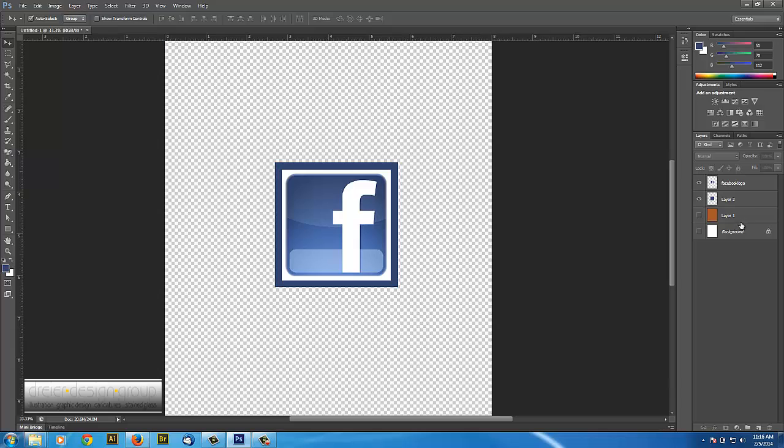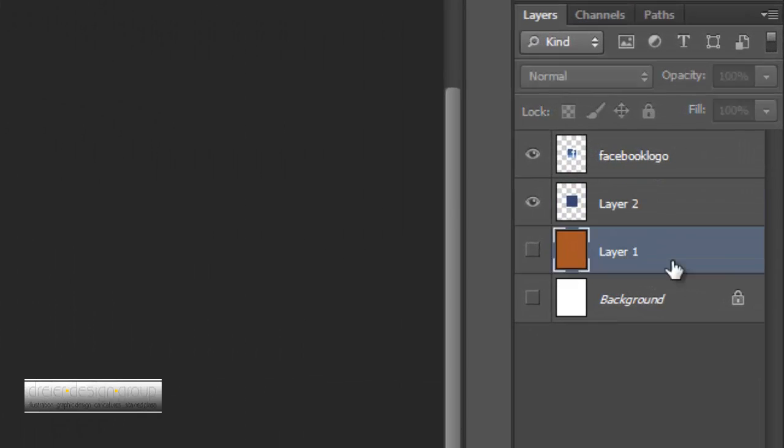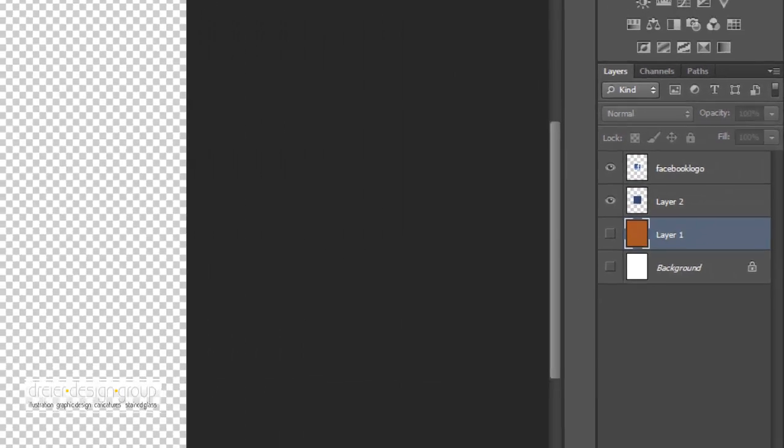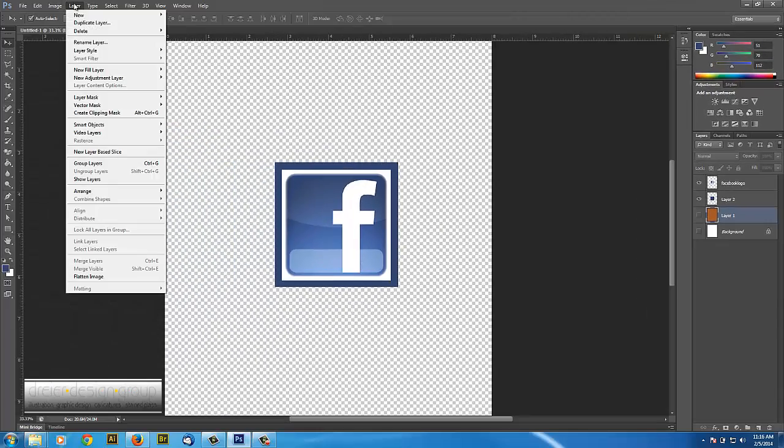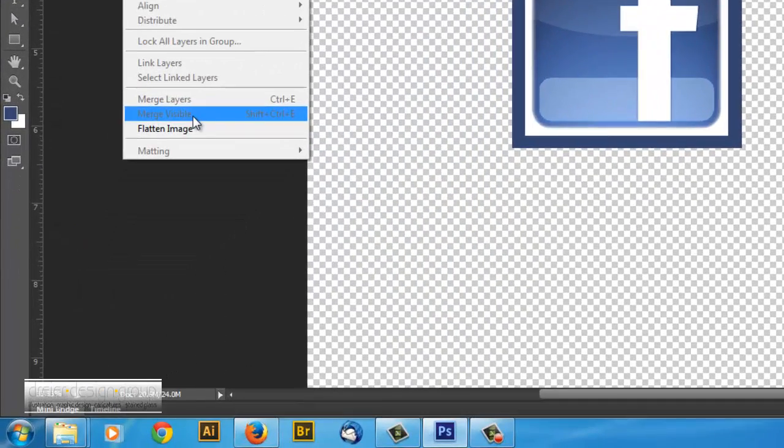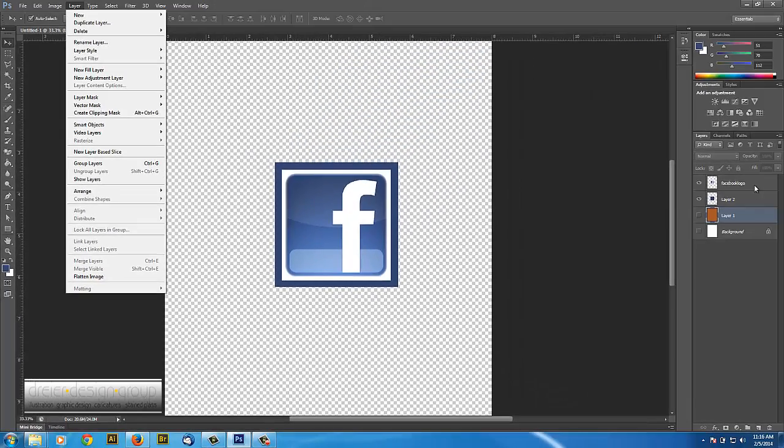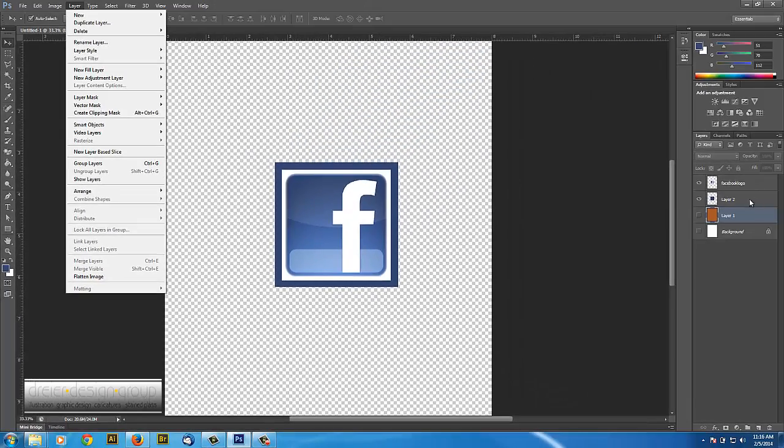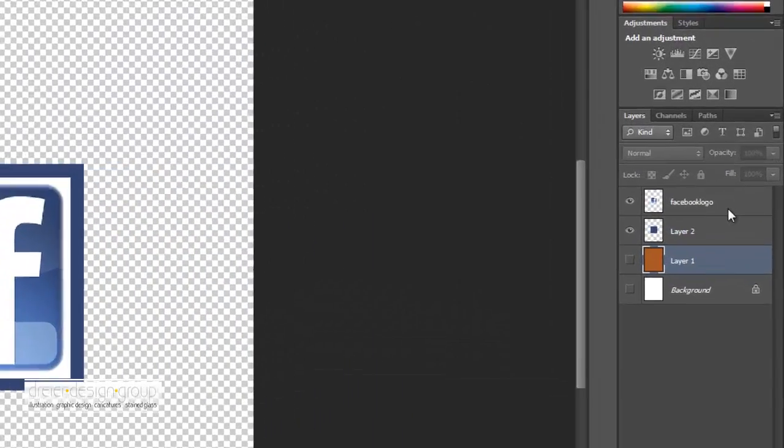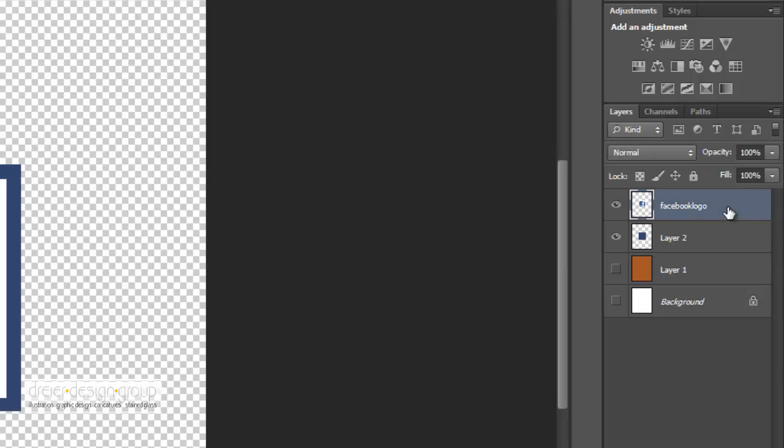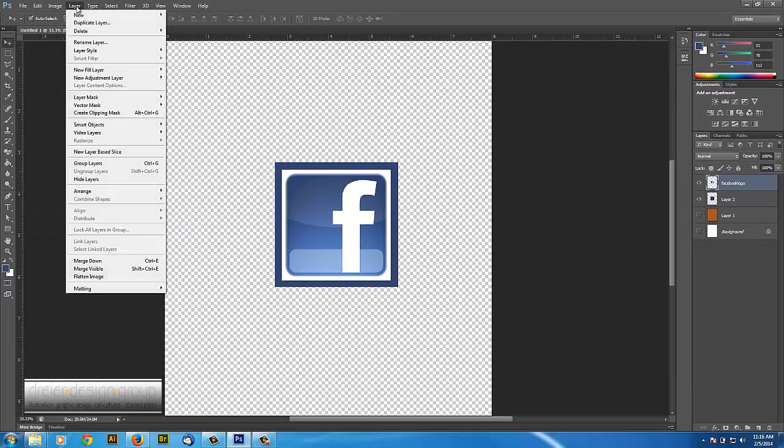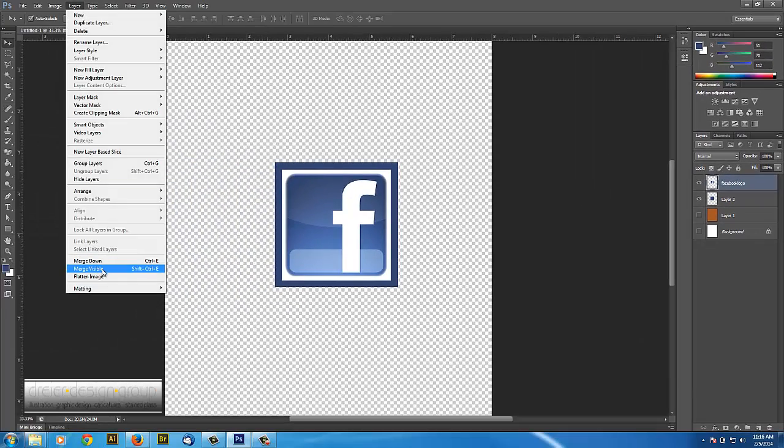And now I'm going to go to Layer, Merge Visible. But it's grayed out, and the reason why it's grayed out is because I don't have one of those visible layers actually selected. So if I select one of those layers, it doesn't make any difference which one, I can go Layer, now Merge Visible is available.